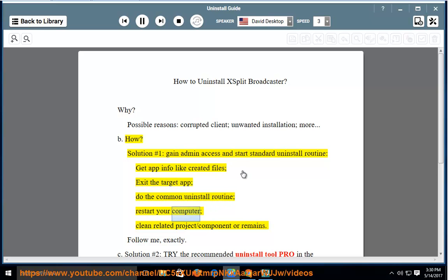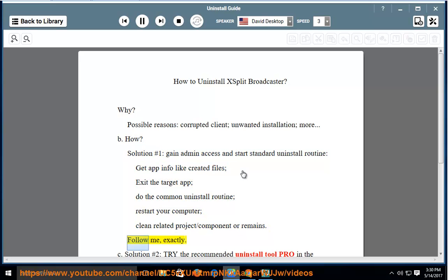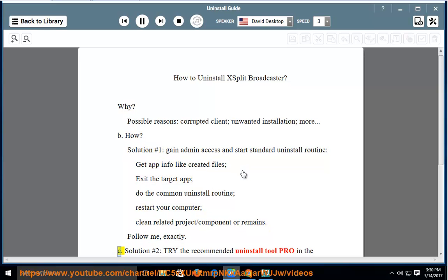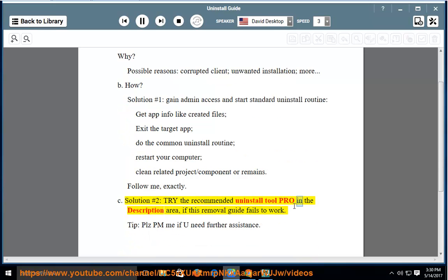Restart your computer, then clean related project components or remains. Solution number 2: Try the recommended uninstall tool linked in the description area if this removal guide fails to work. Tip: Please PM me if you need further assistance.